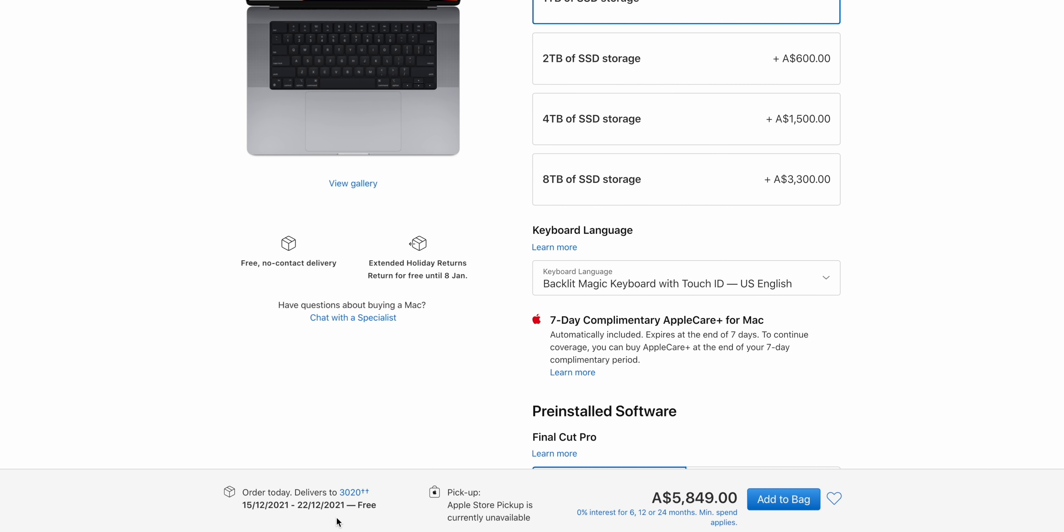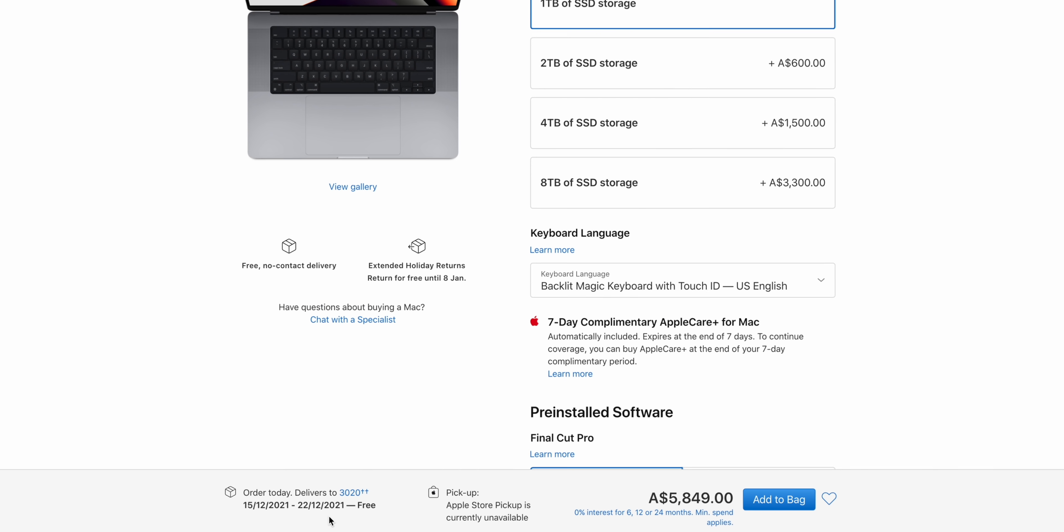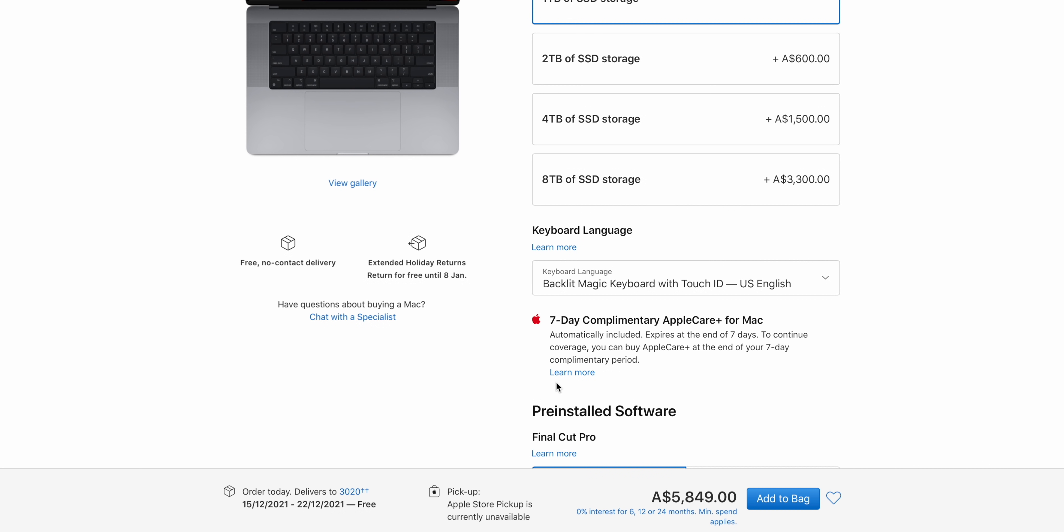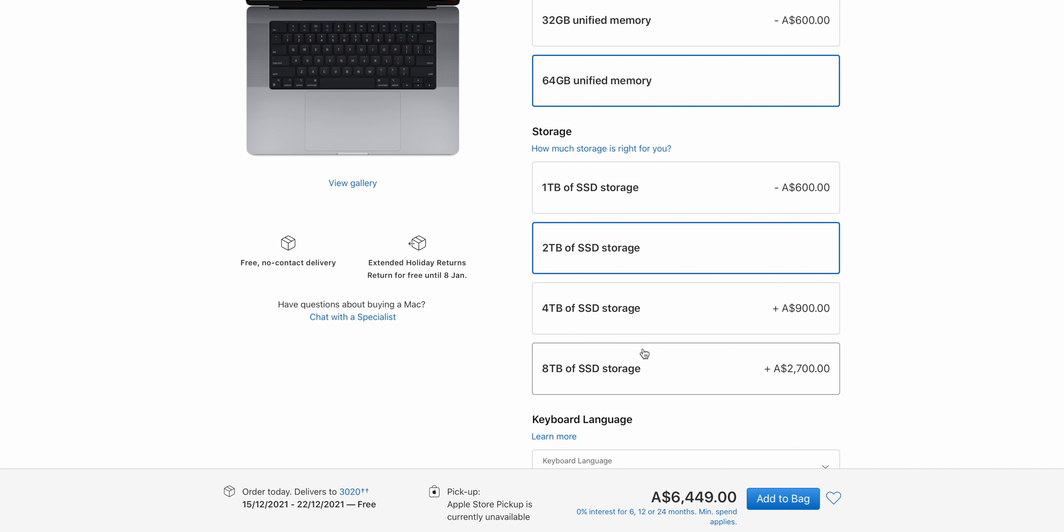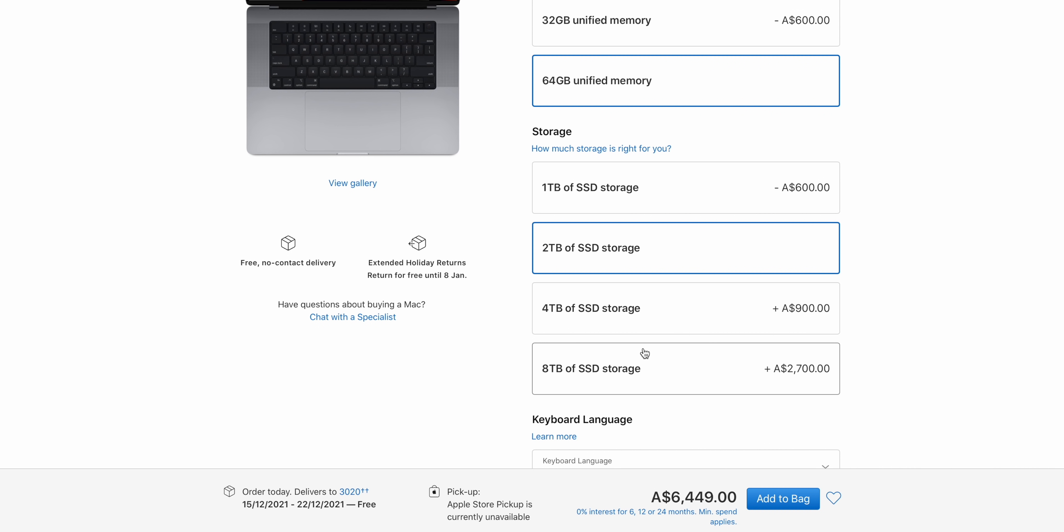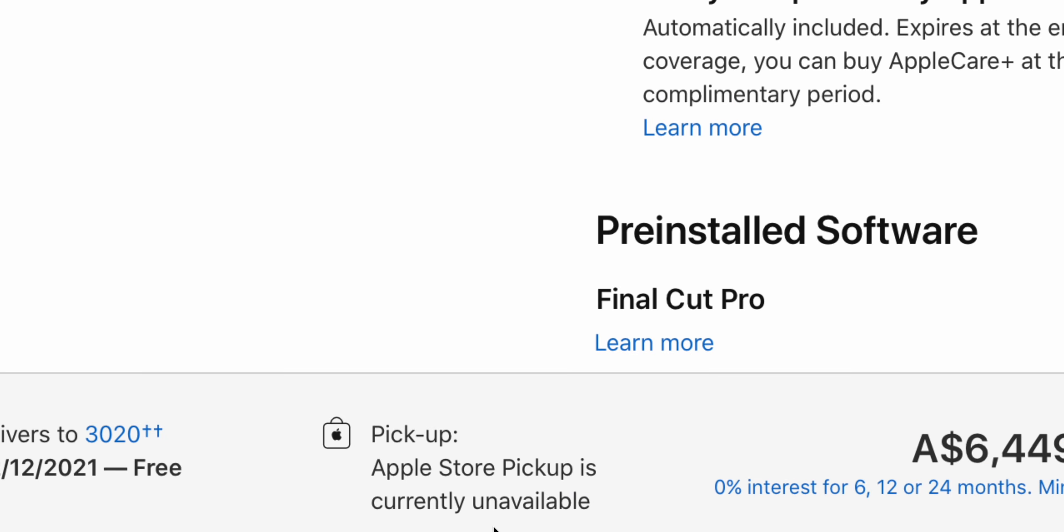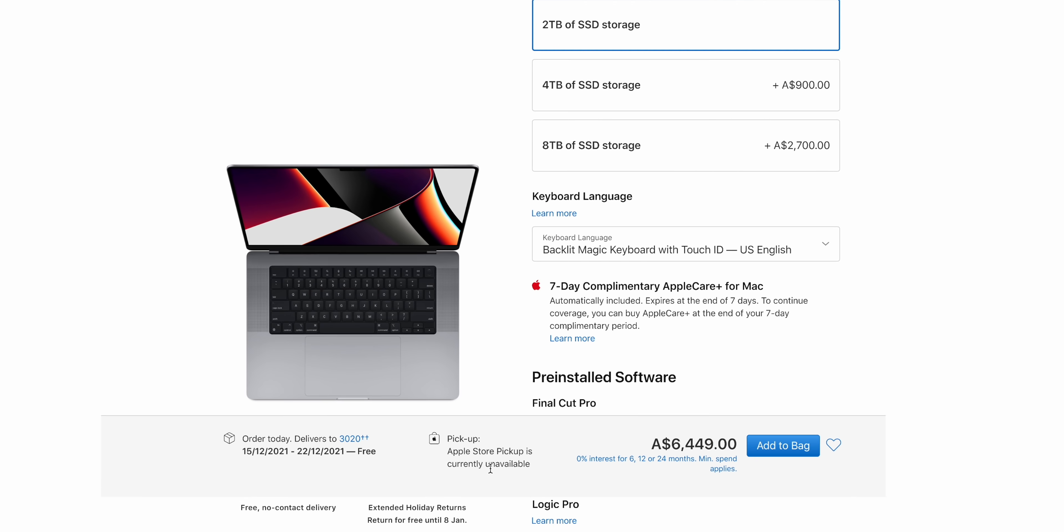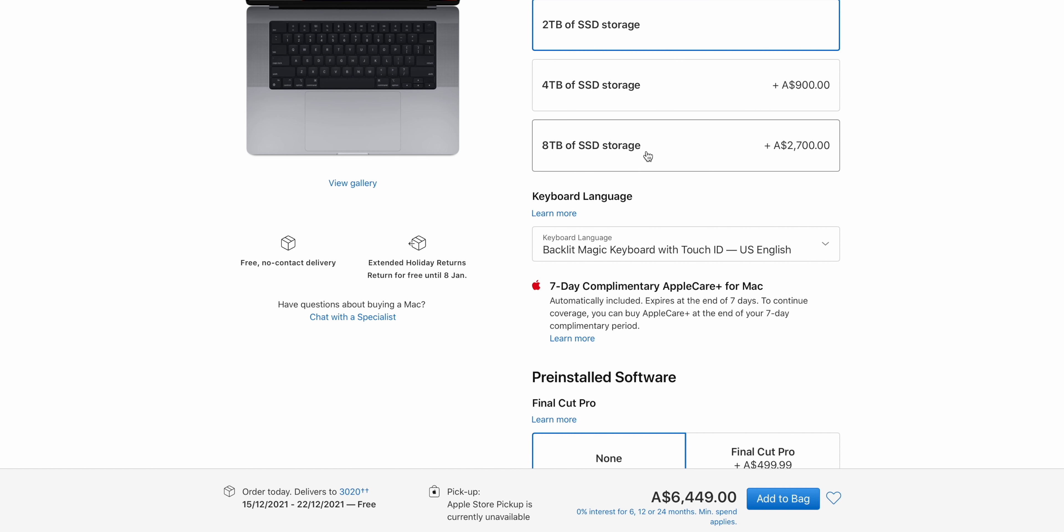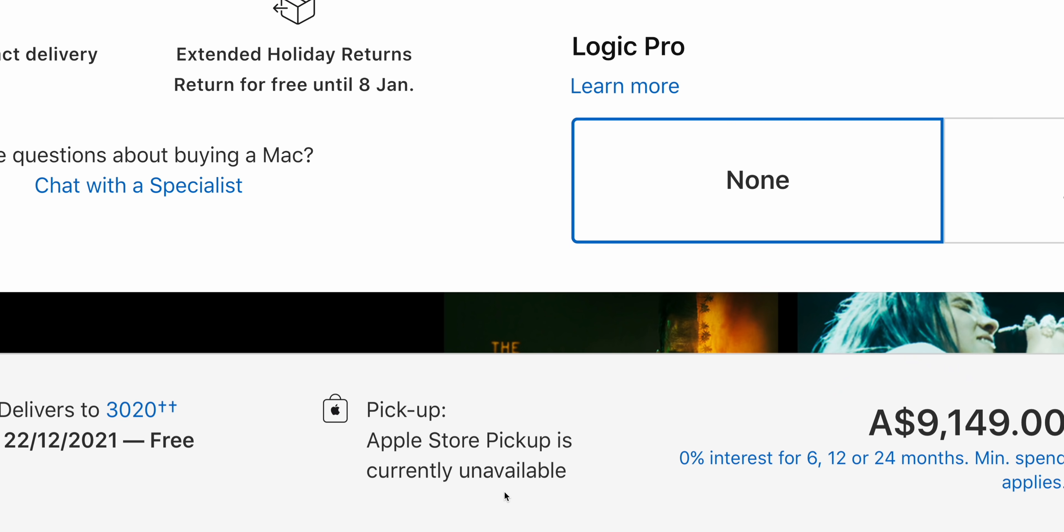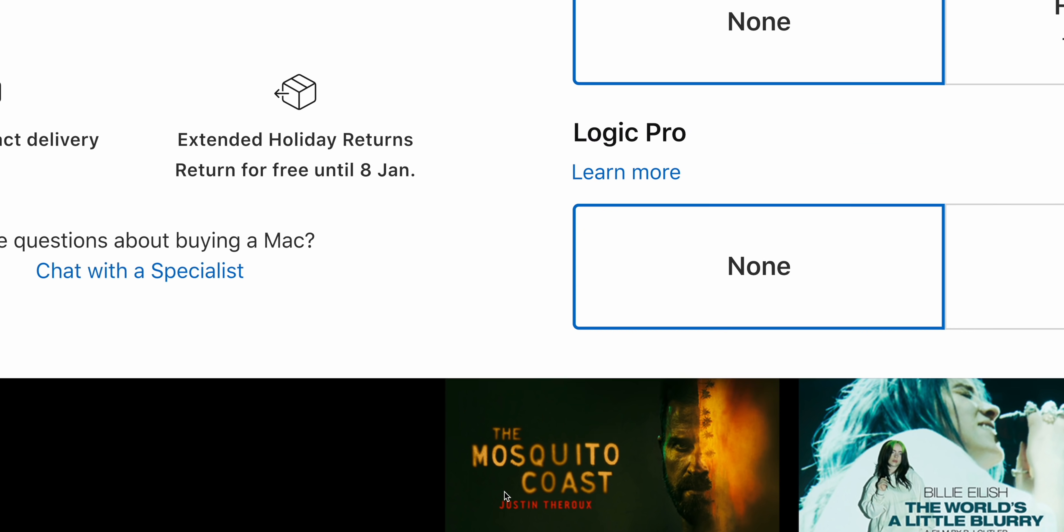You're going to have to order that and wait until December to get it. No chance of getting that straight away. So what if I change it to 2TB storage? Again, the link is not there at the bottom. If I want 8TB of storage, no link at the bottom.